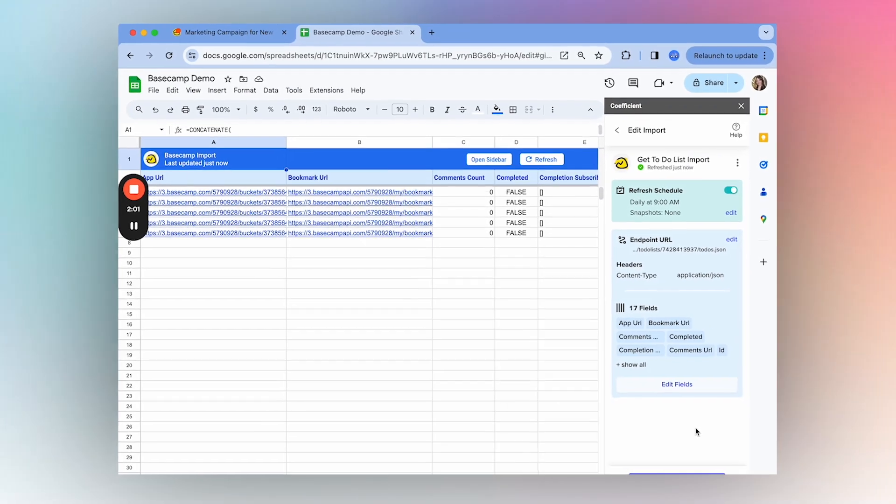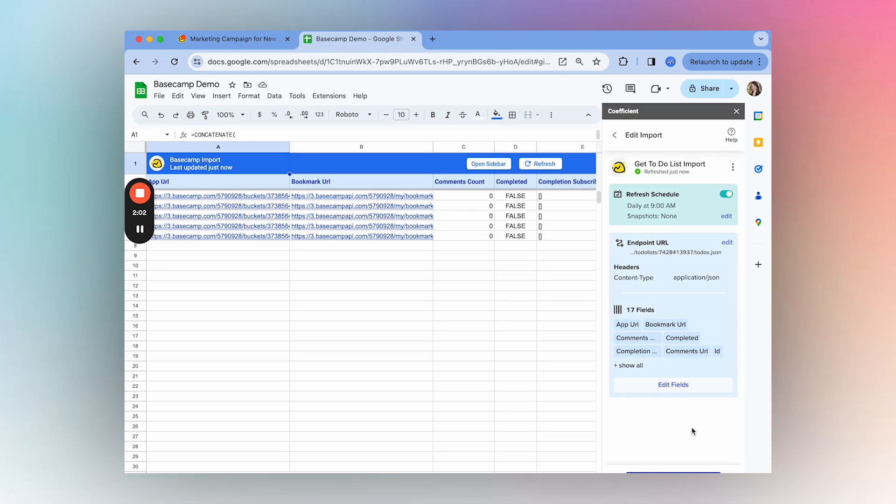Now that you know how to get started, you can begin pulling in your own Basecamp data. We hope you give it a try for yourself and thanks for watching.